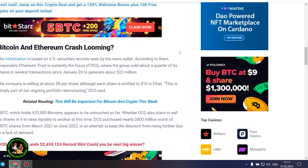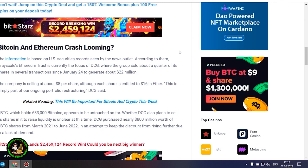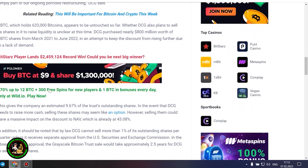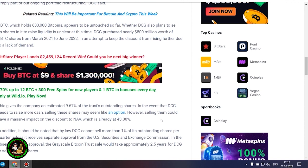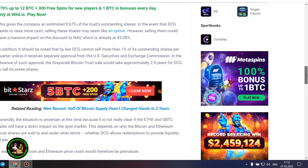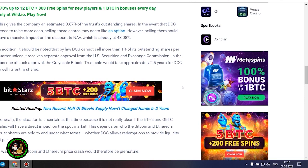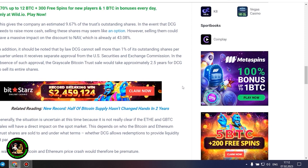GBTC, which holds 633,000 Bitcoins, appears to be untouched so far. Whether DCG also plans to sell its shares in it to raise liquidity is unclear at this time. DCG purchased nearly $800 million worth of GBTC shares from March 2021 to June 2022, in an attempt to keep the discount from rising further due to a lack of demand. This gives the company an estimated 9.67% of the trust's outstanding shares. In the event that DCG needs to raise more cash, selling these shares may seem like an option. However, selling them could have a massive impact on the discount to NAV, which is already at 43.08%. In addition, it should be noted that by law DCG cannot sell more than 1% of its outstanding shares per quarter, unless it receives separate approval from the US Securities and Exchange Commission. In the absence of such approval, the grayscale Bitcoin trust sale would take approximately 2.5 years for DCG to sell its entire shares.